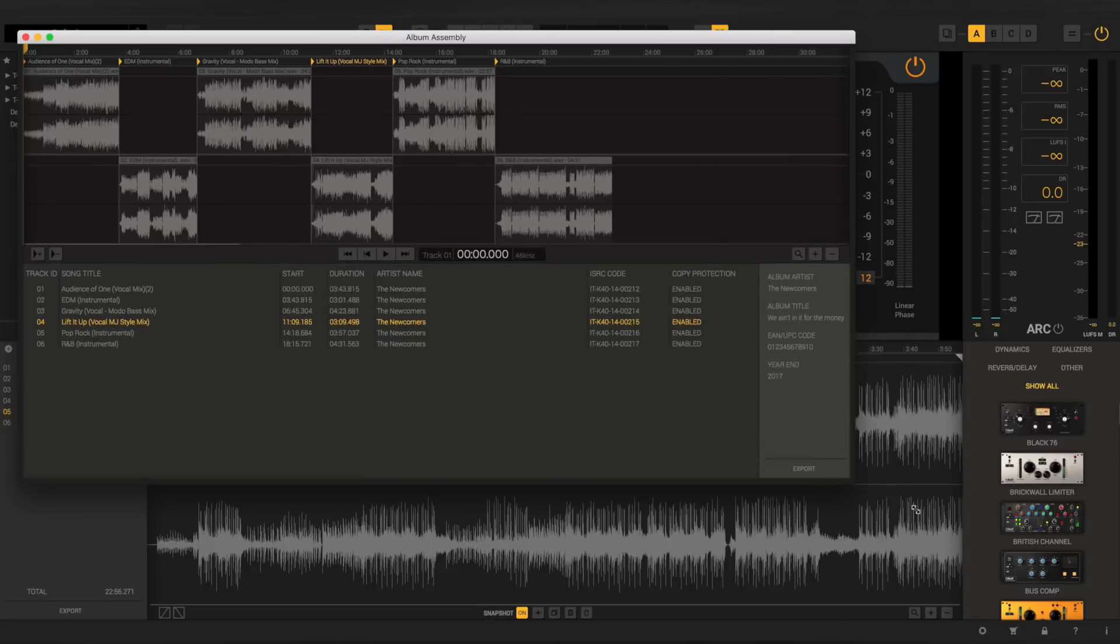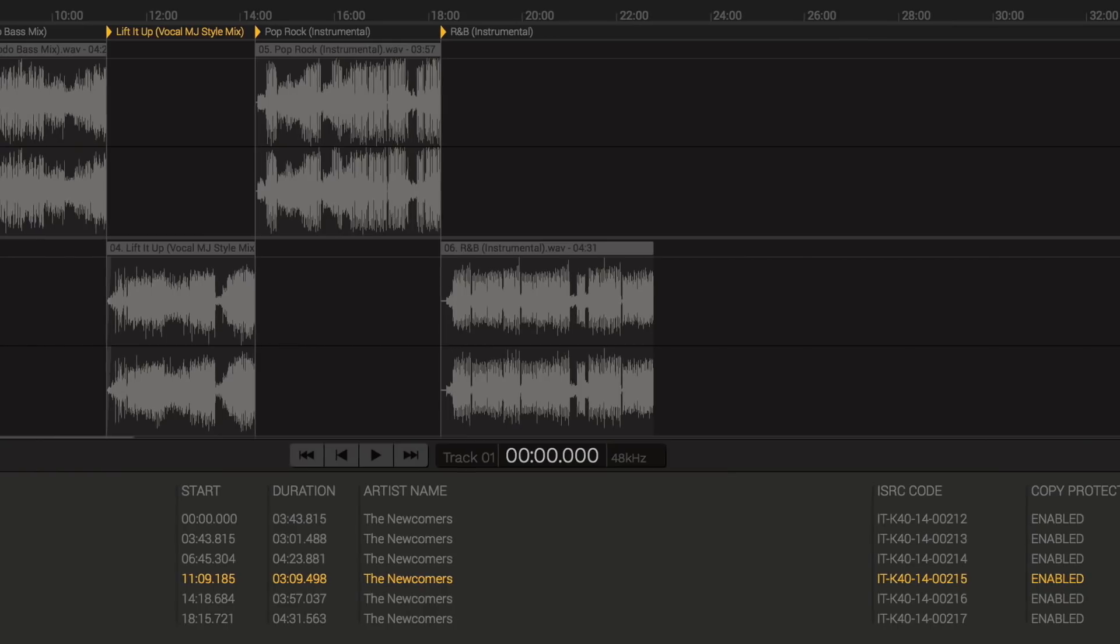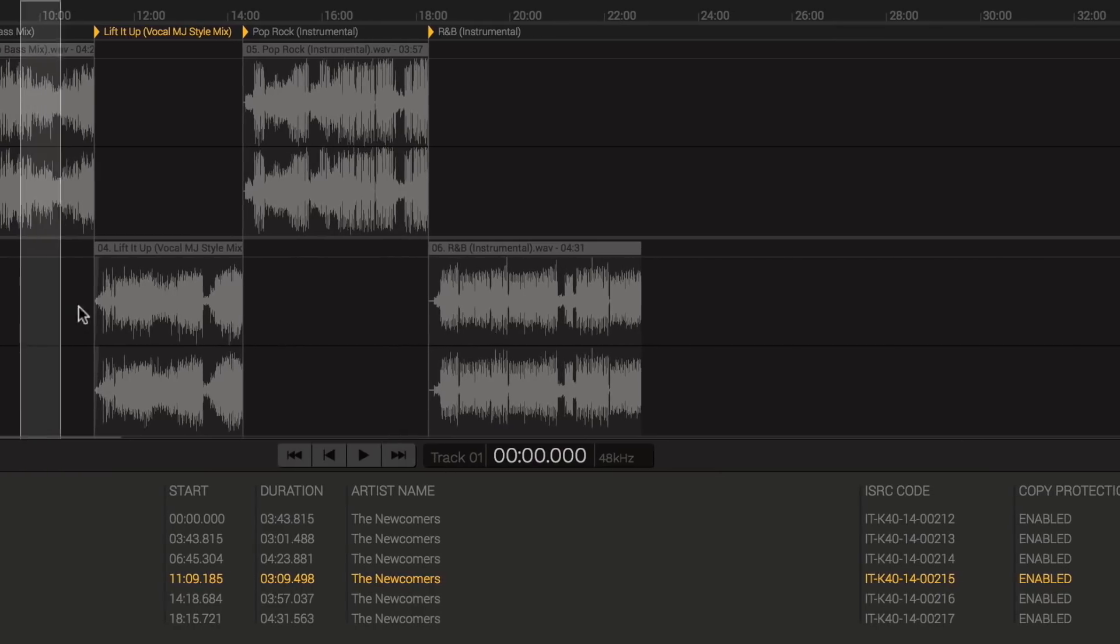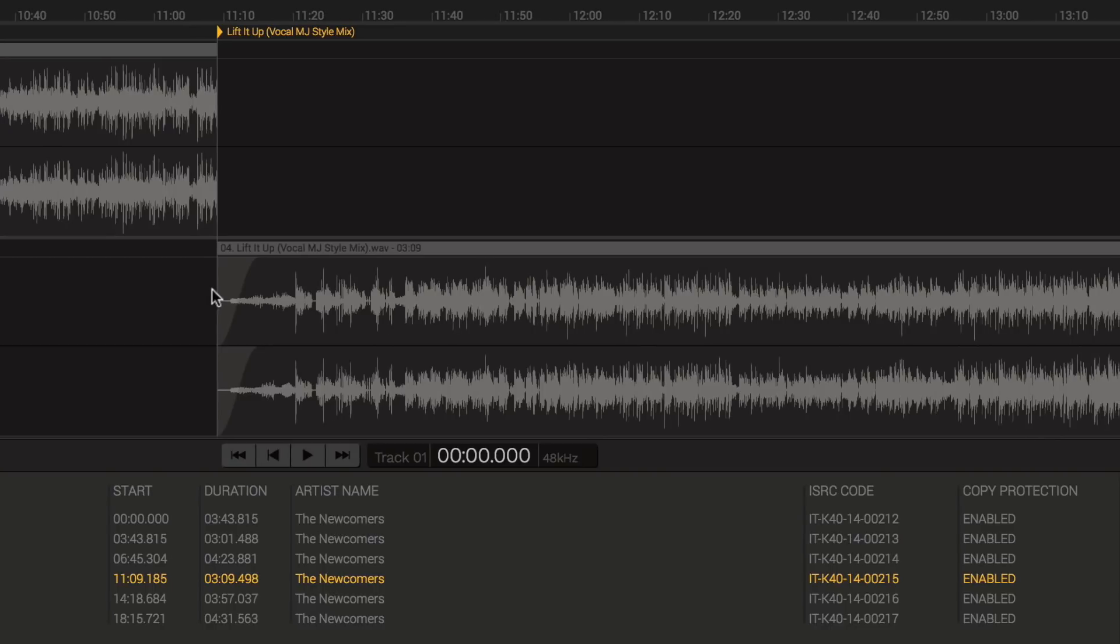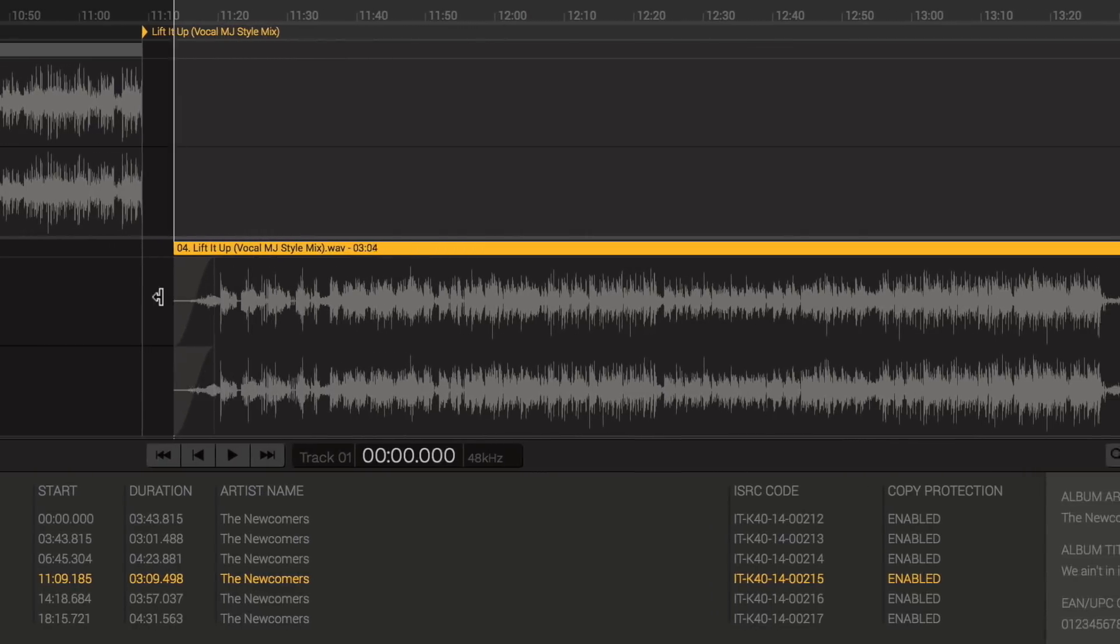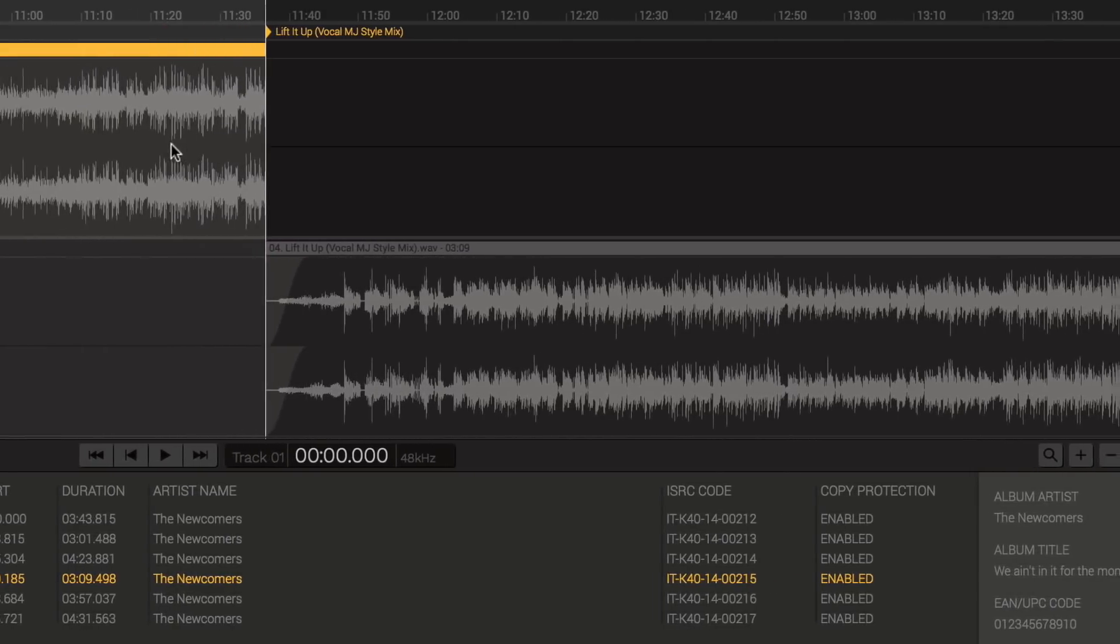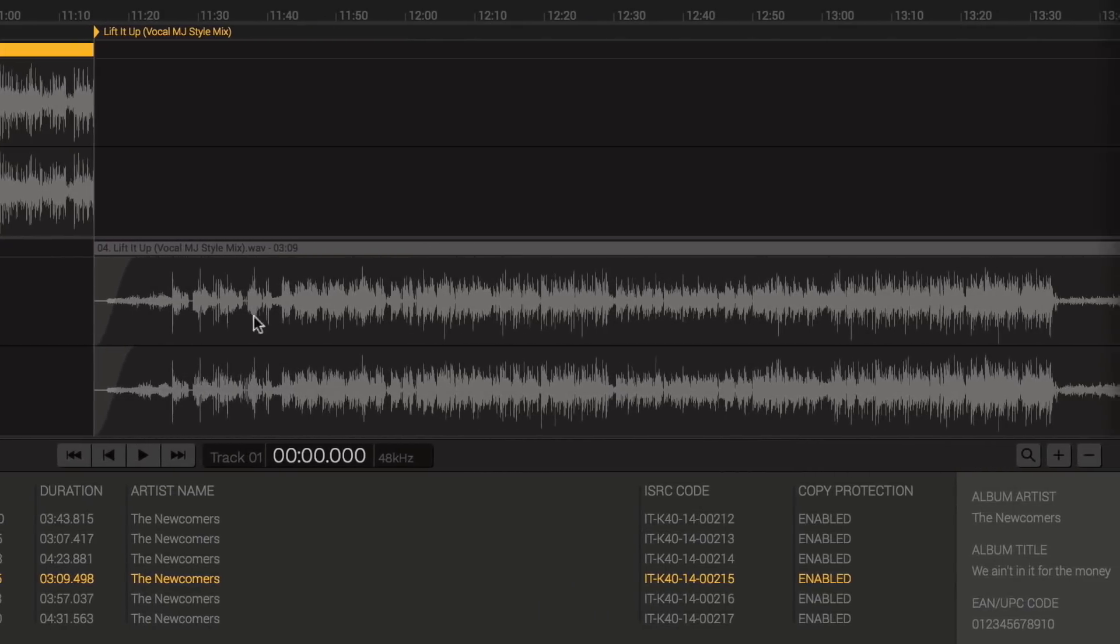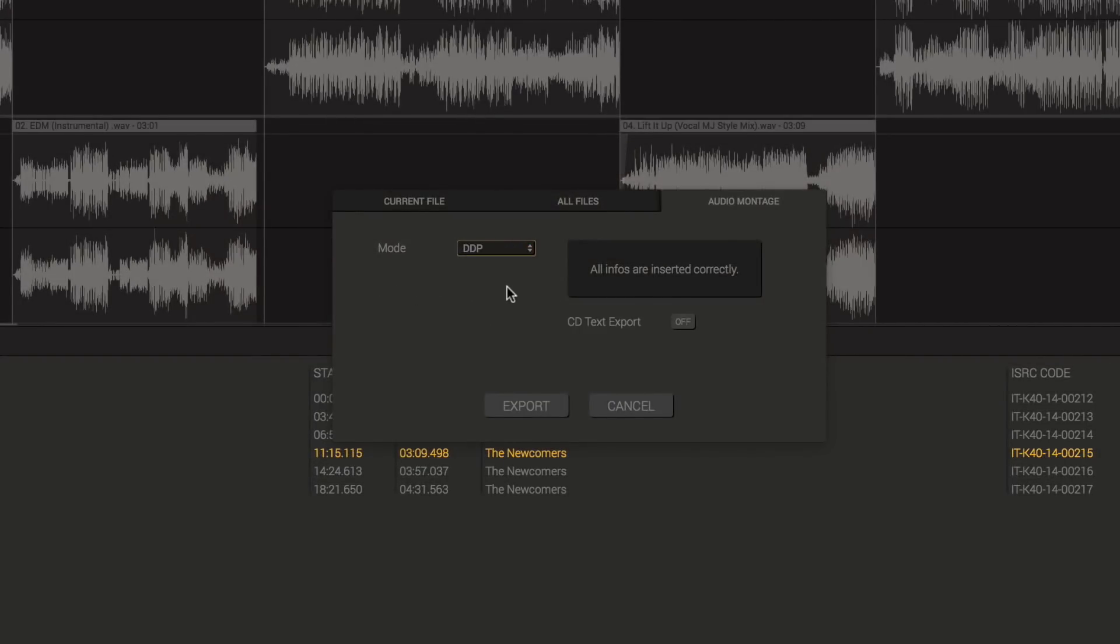Here is where you can arrange all the tracks in your project as a compiled album master, including the track sequence, pauses, crossfades, ISRC codes, and all the information needed to produce a pre-master WAV+CUE file or a DDP compatible file that can be sent to any replication plant.